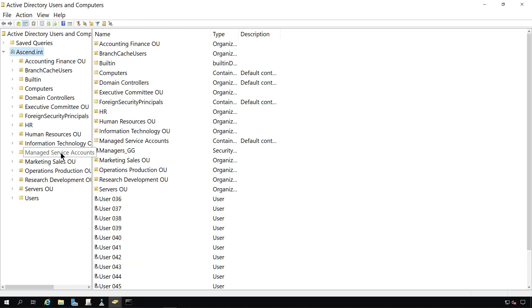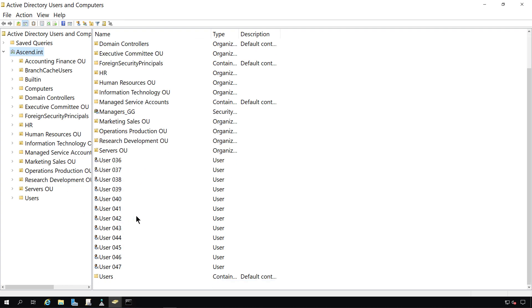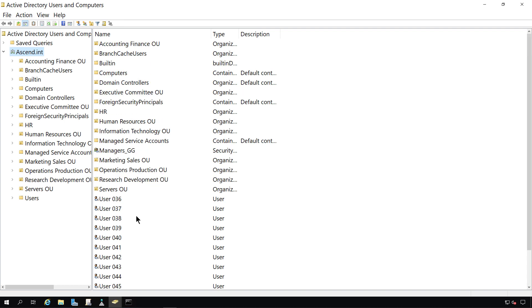And there's all the new information, all the new organizational units I imported, and all the new users that you see here, as well as groups.